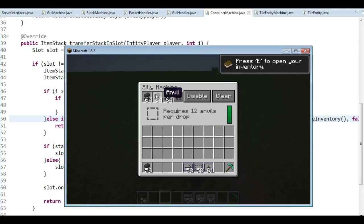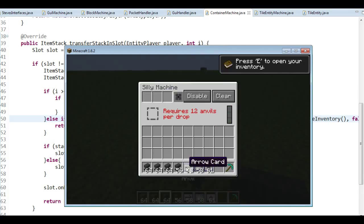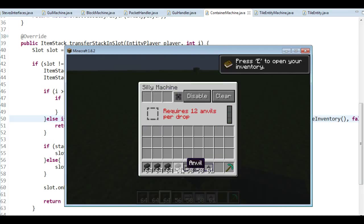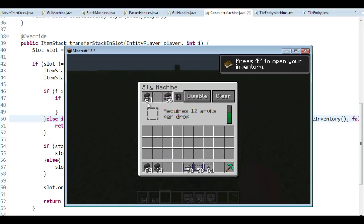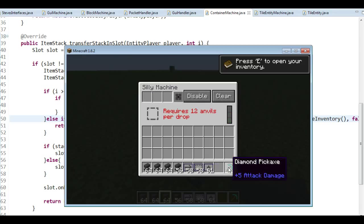So now, if I try to shift-click an anvil, it's going to move down there. If I try to shift-click an arrow card, it's not going to go anywhere. But if I try to shift-click these anvils, they are going to go up there. So it's working properly with shift-clicking — they go where they're supposed to go, and items that don't belong can't be moved up there.